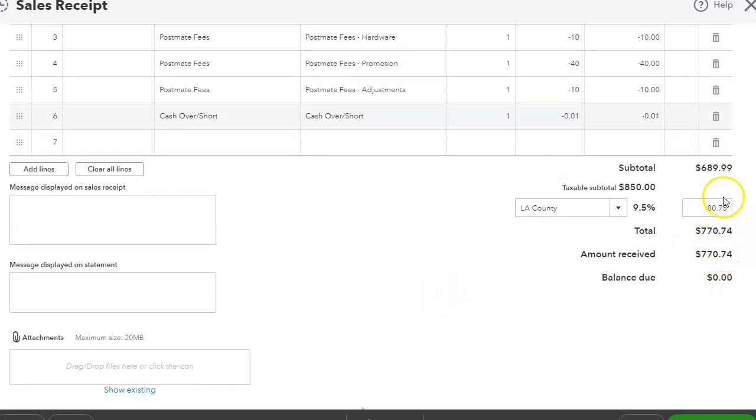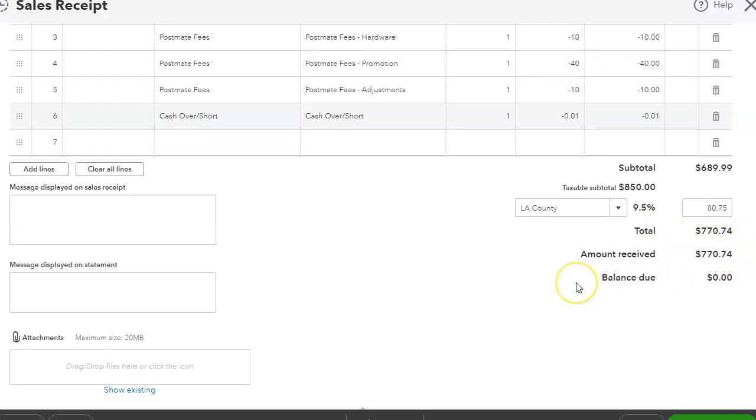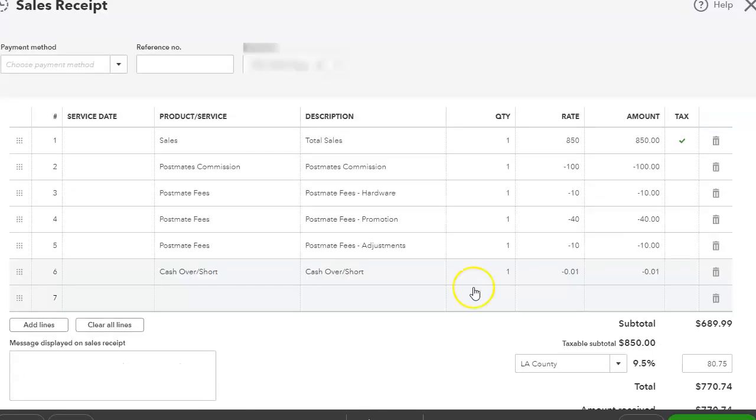And that's how I can get the payout into QuickBooks in order for it to match to my bank feed. So once my bank feed comes through, I can match it to this sales receipt. That's how I record Postmate transactions in QuickBooks, and you can do this in QuickBooks Online or QuickBooks Desktop.